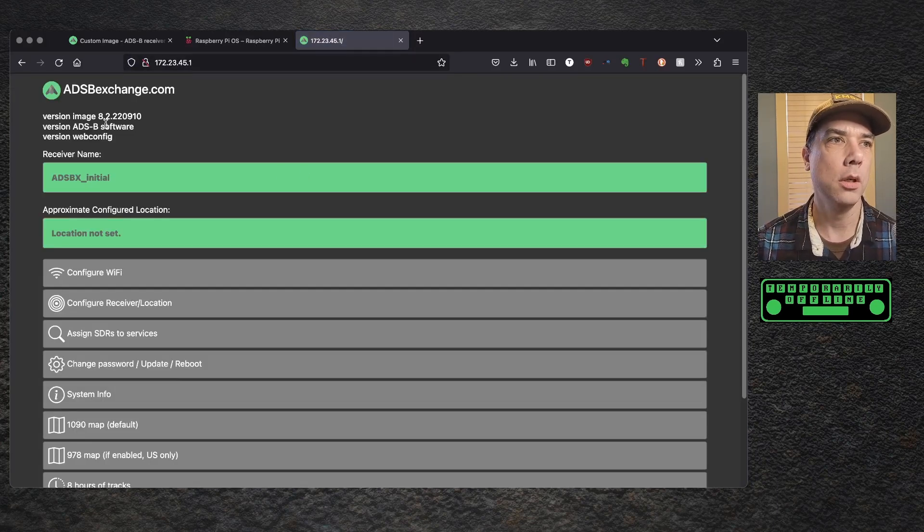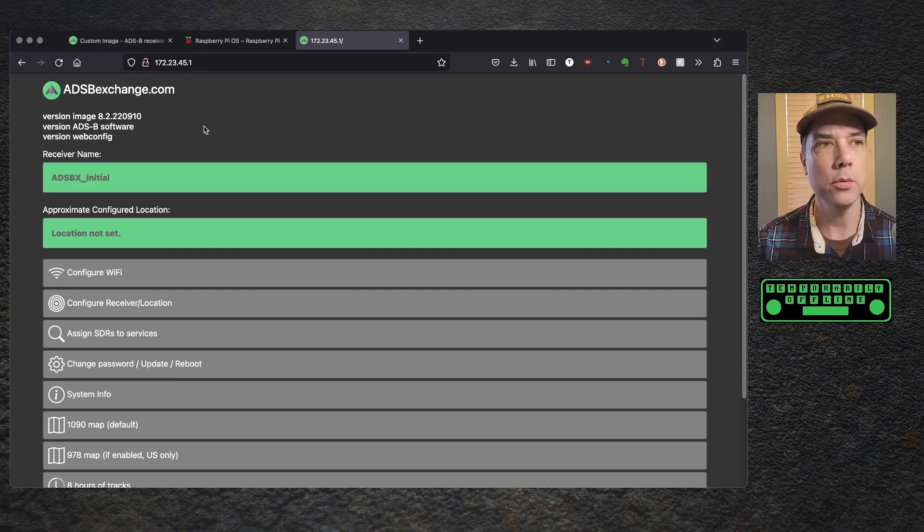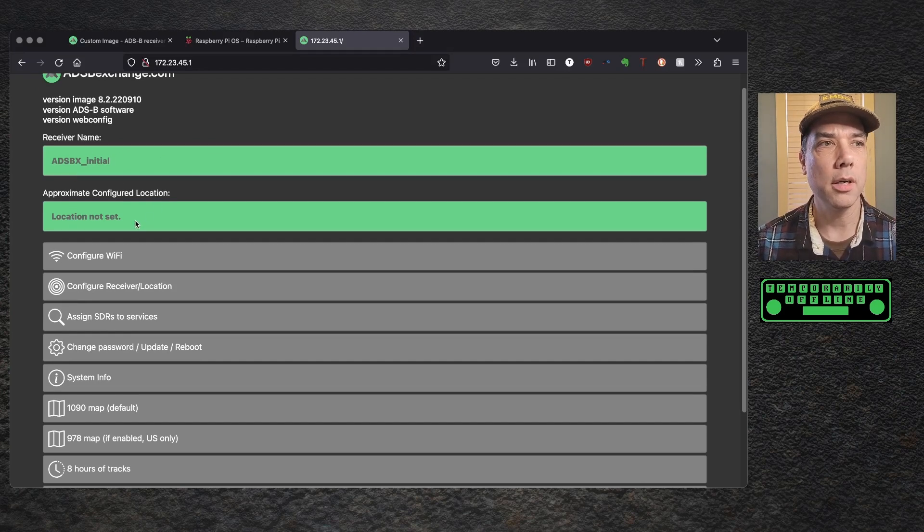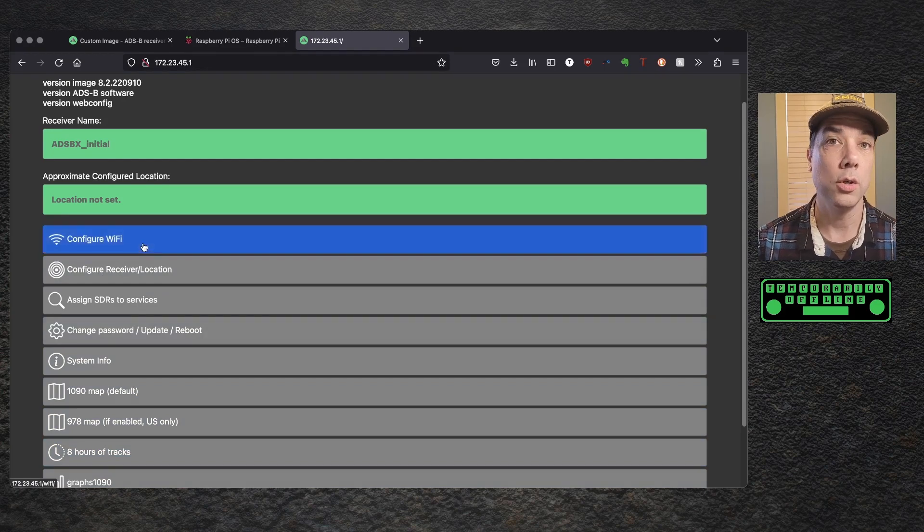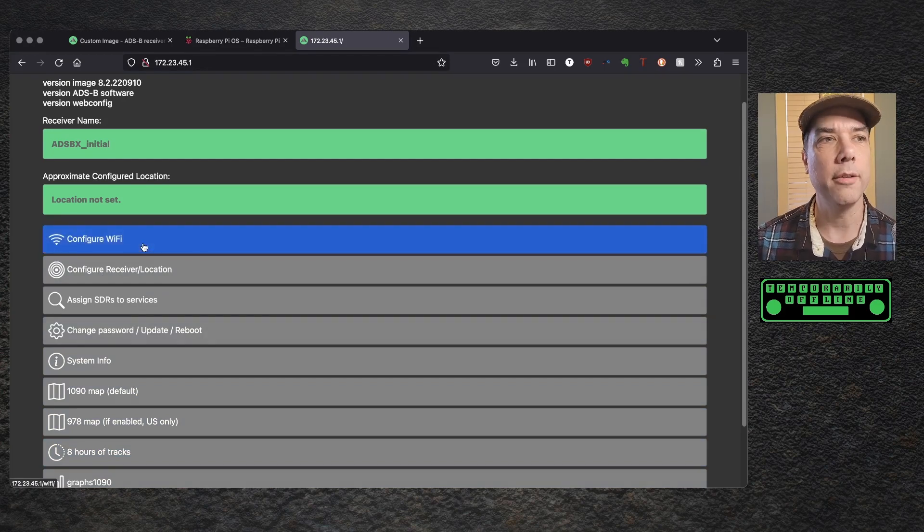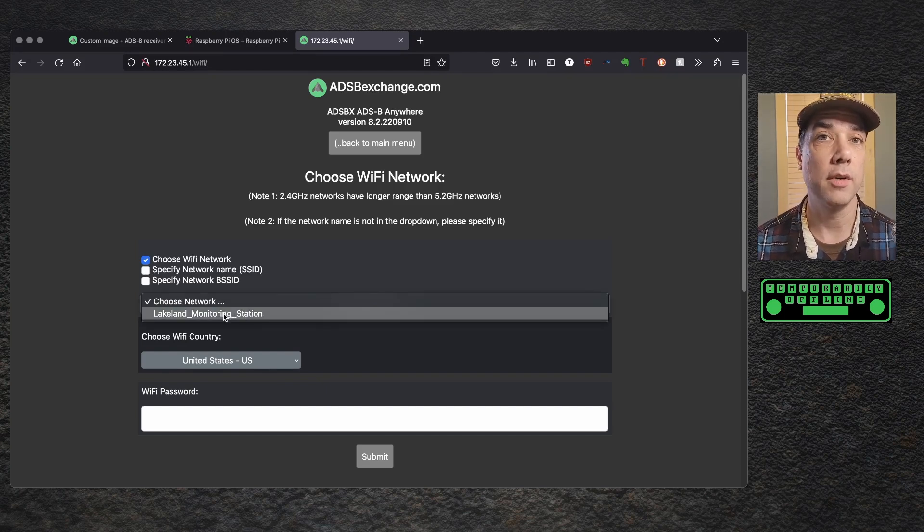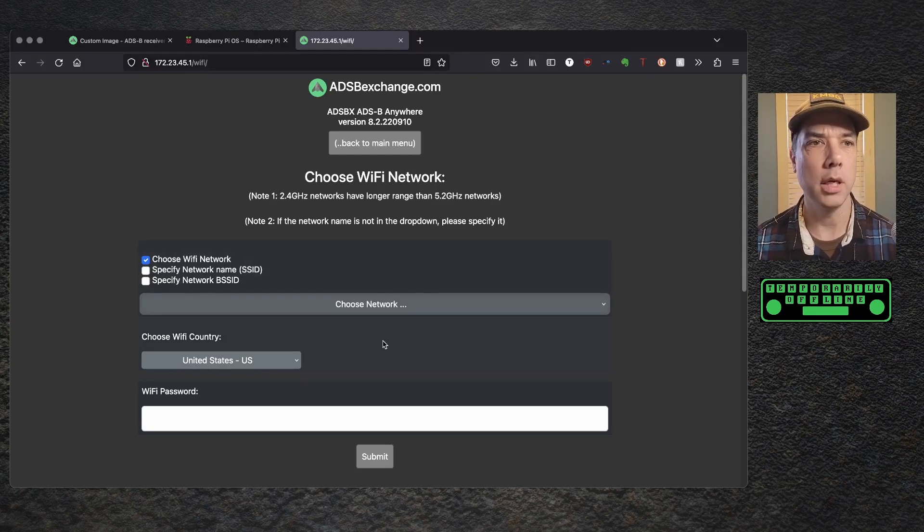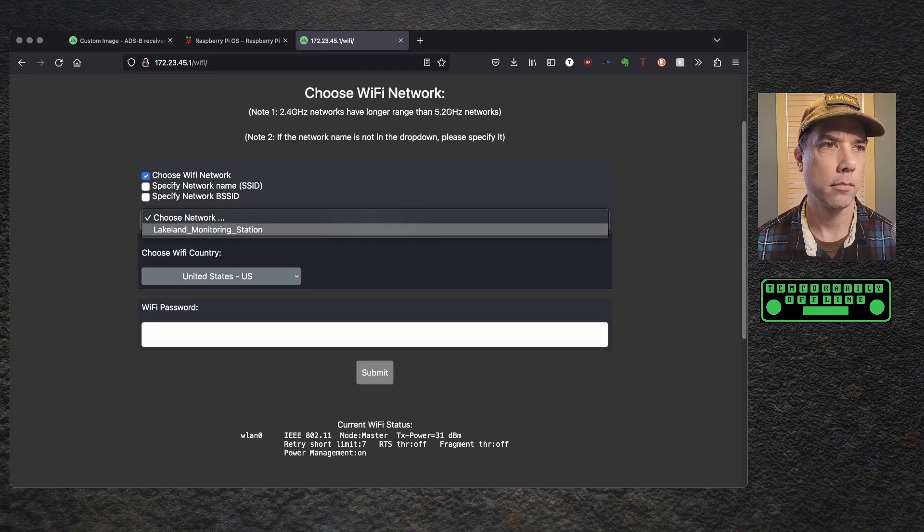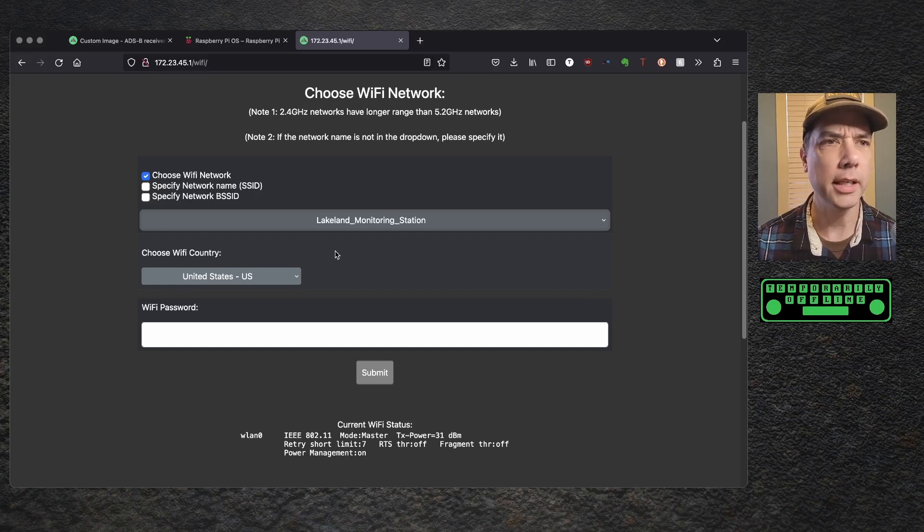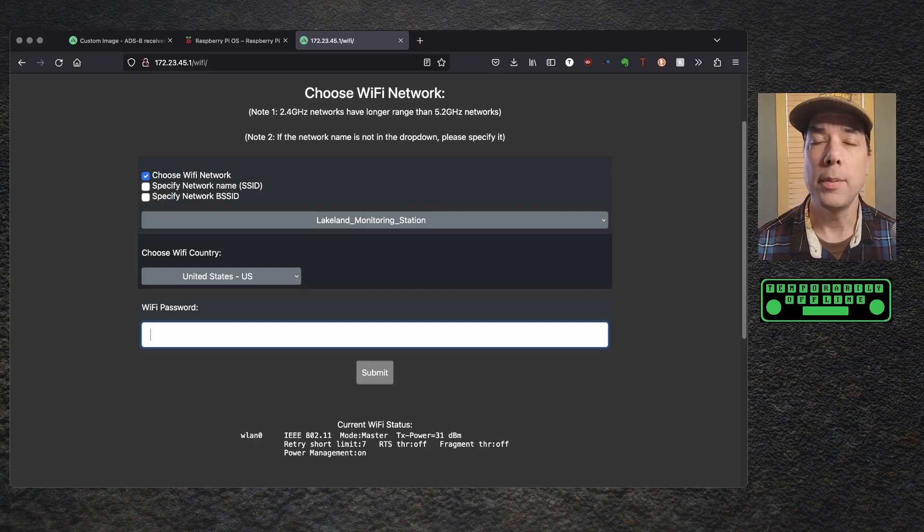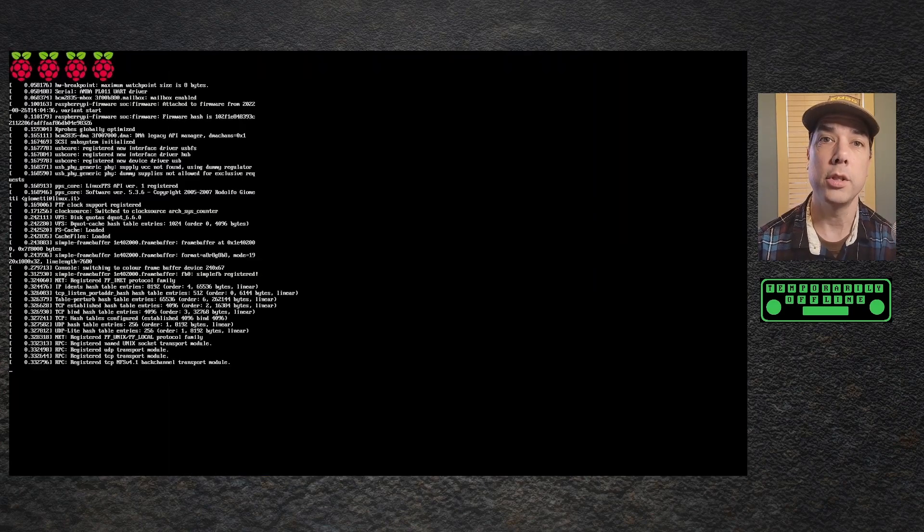172.23.45.1 works for me, or you can also do ADS-B-Xchange.local, which didn't work for me, and it pops up. We are on 8.2.2209.10, so September 10th of 2022. And the first thing that we should do is just go through this. These green pieces here are informational, and then these gray ones here are your settings. Fairly straightforward. We're going to configure the Wi-Fi. Choose a Wi-Fi network, and that's going to give me a drop-down list of the Wi-Fi networks that the Raspberry Pi sees. Lakeland Monitoring Station is mine. That was a little flaky, so I tried it with the mouse. That didn't work, so then I tried it with the arrow keys.